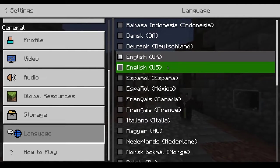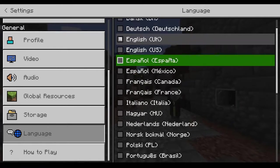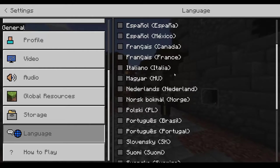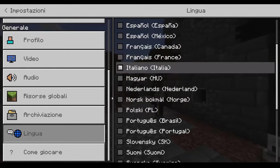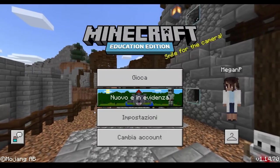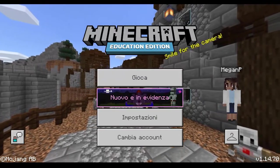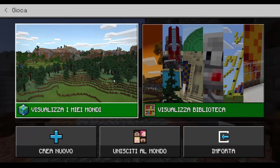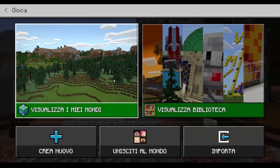It will be in the default language for your computer system, but there are many languages to choose from. So you could change your whole Minecraft menu into Italian if Italian is what you are learning — having the whole game in another language will help expose your students to it more and help them start using the language in context.